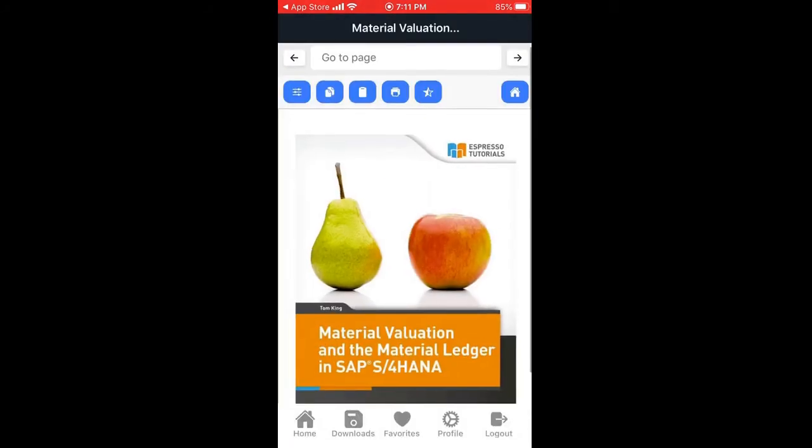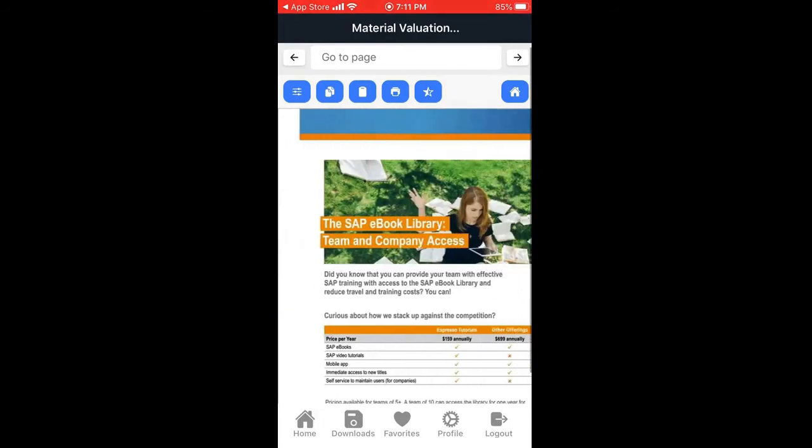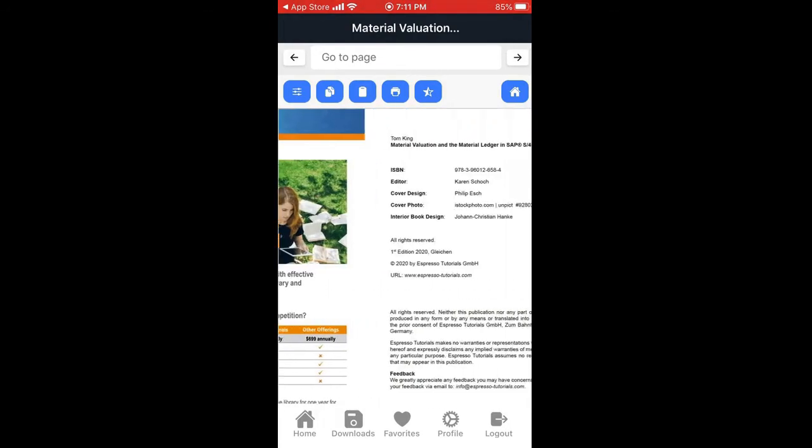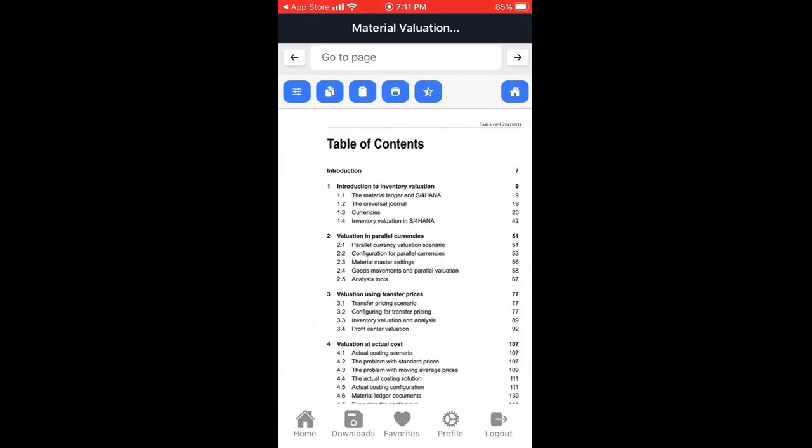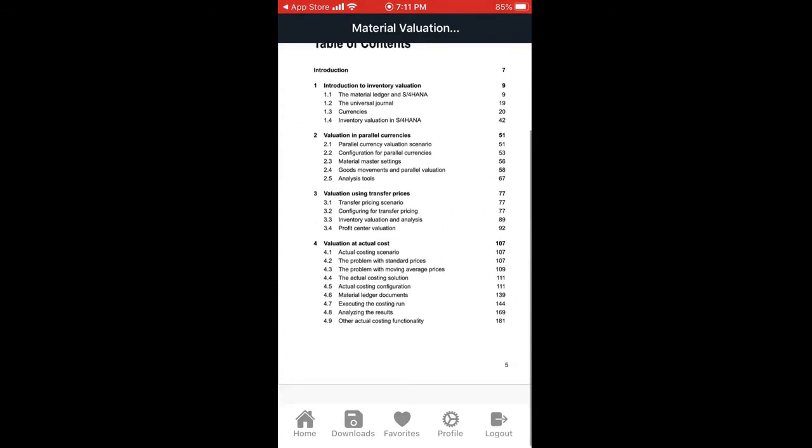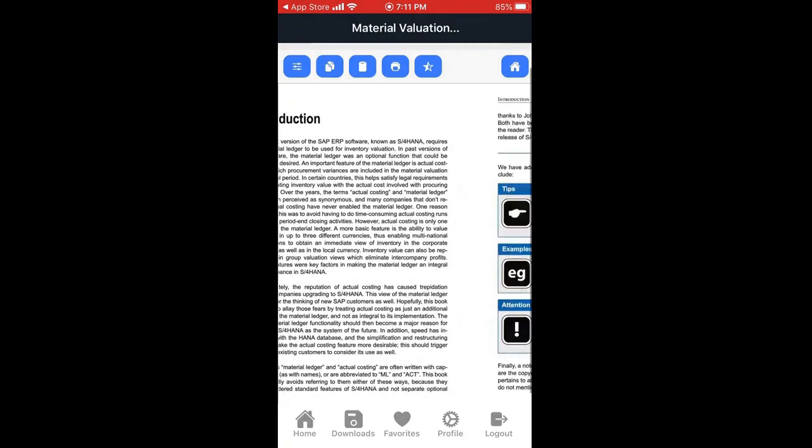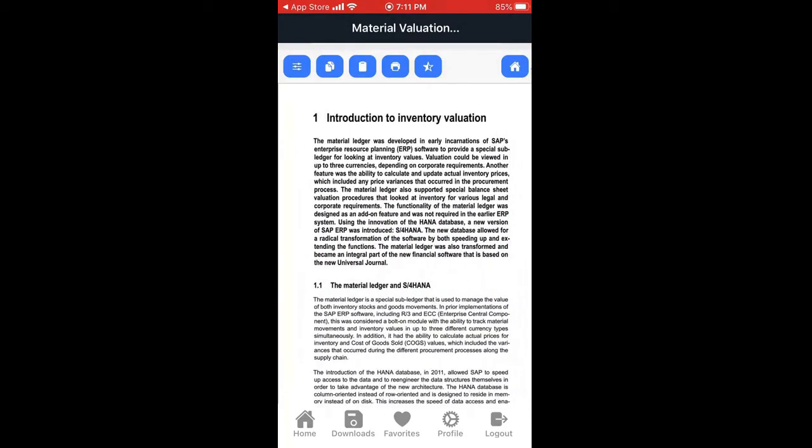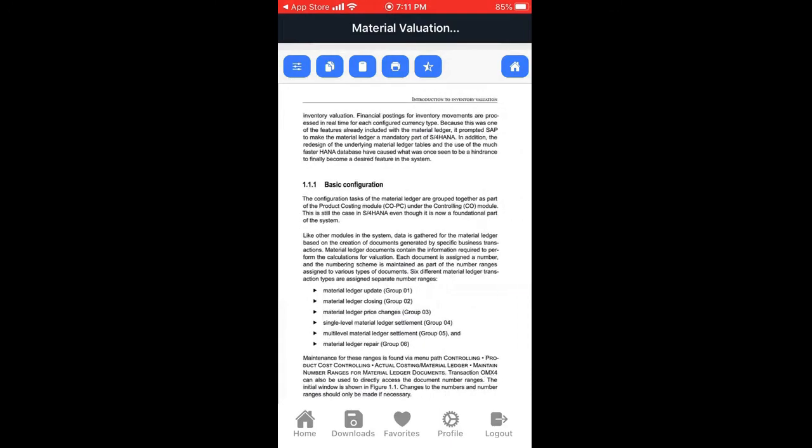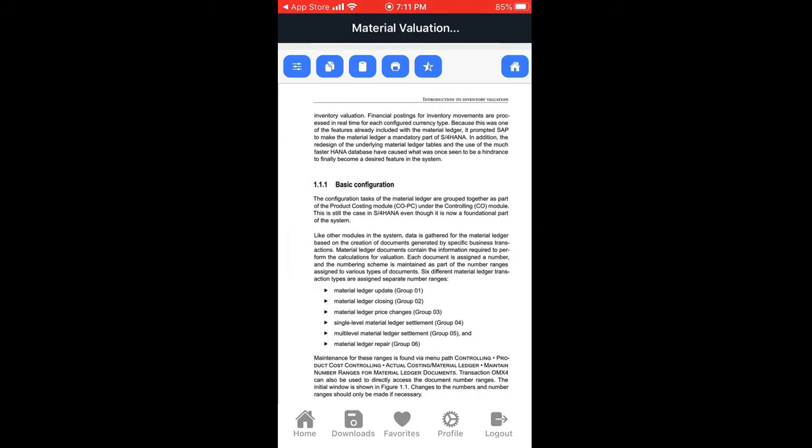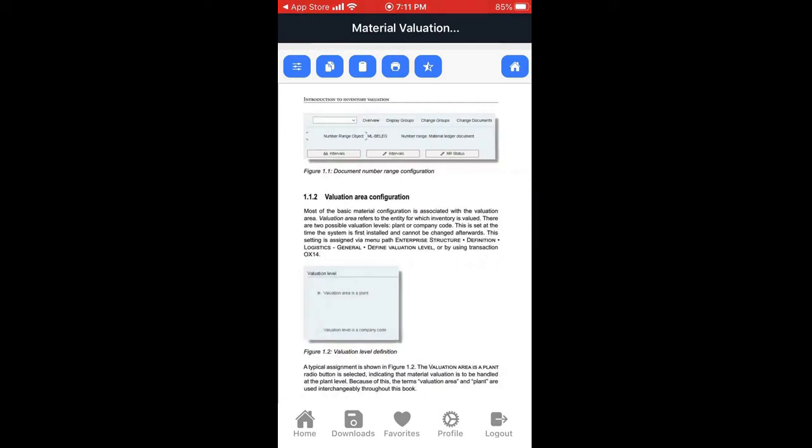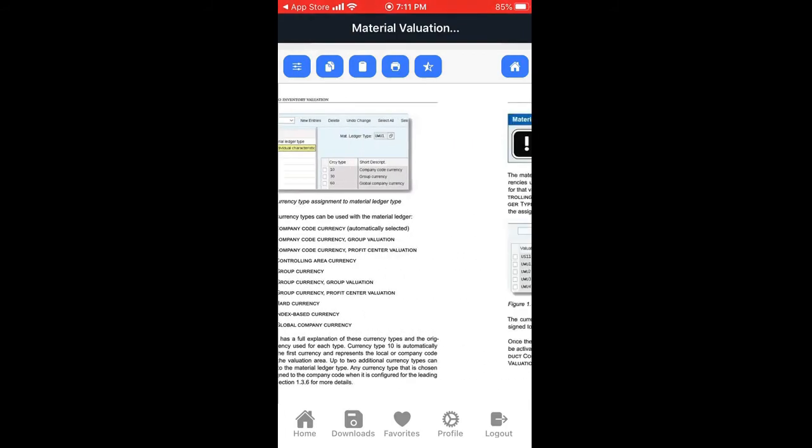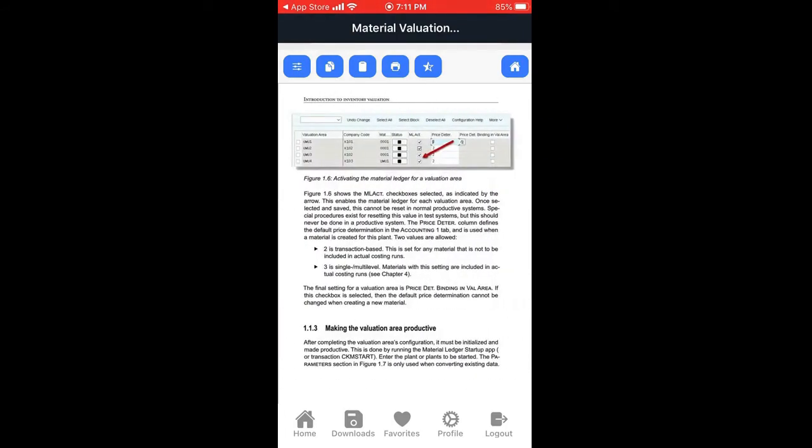Look at that. All you need to do is a little bit of work with your fingers. Just swipe on your screen and you get all the content. You can read this online or you can download and read it offline as well.